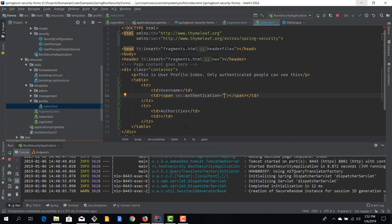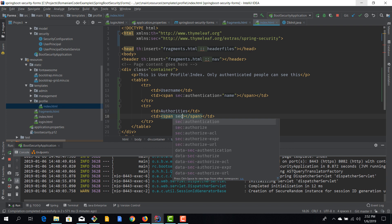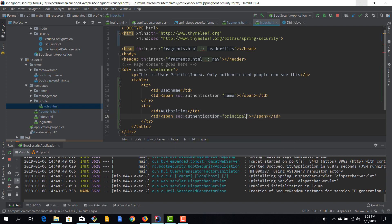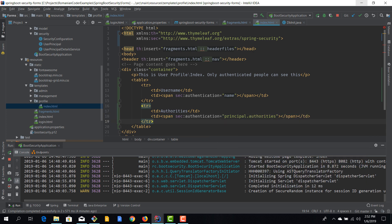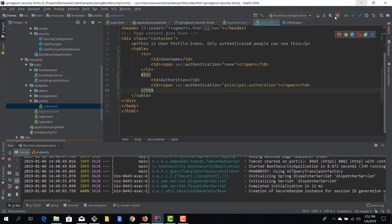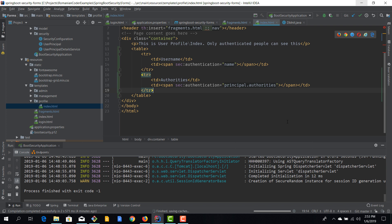Using `sec:authentication="name"` will populate the span's content with the username. For authorities, I'll use `sec:authentication="principal.authorities"` — the principal object exposes `getAuthorities()`, `getPassword()`, `getUsername()`, `isAccountNonLocked()`, `isAccountNonExpired()`, and essentially every property from the UserDetails interface. I'll print the principal's authorities collection and fire up the application again.